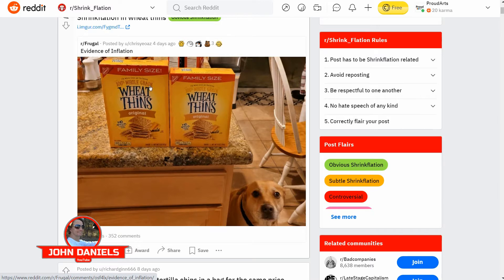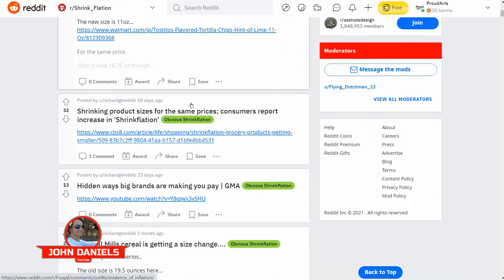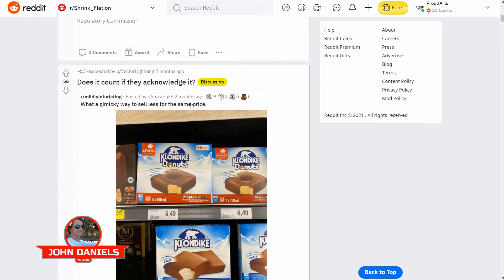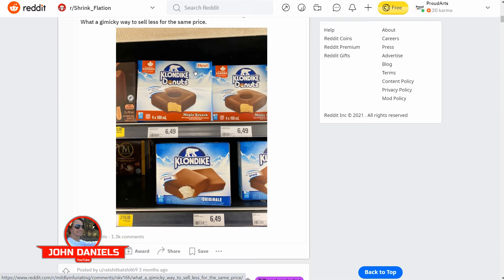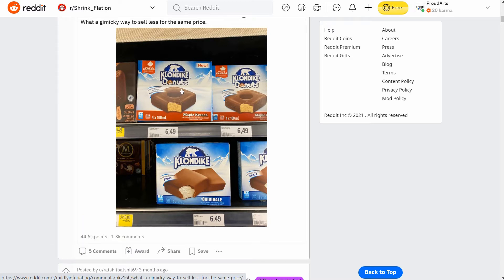In this particular picture they have a family size product, and these posts were from four or five days ago — they've been posting regularly. Some companies get really creative, like the Klondike bar. This is the original package and this is the new package, but if you look closely you'll see it says 135ml on the old one and 100ml on the new one — it's gone down in volume.